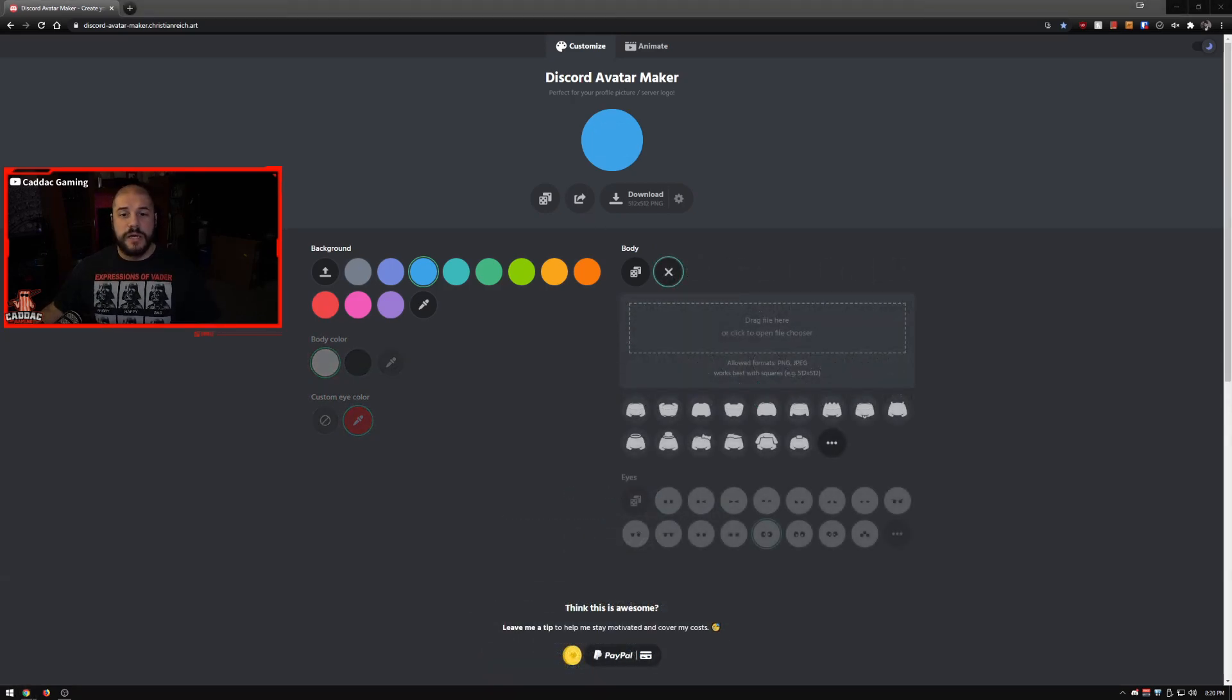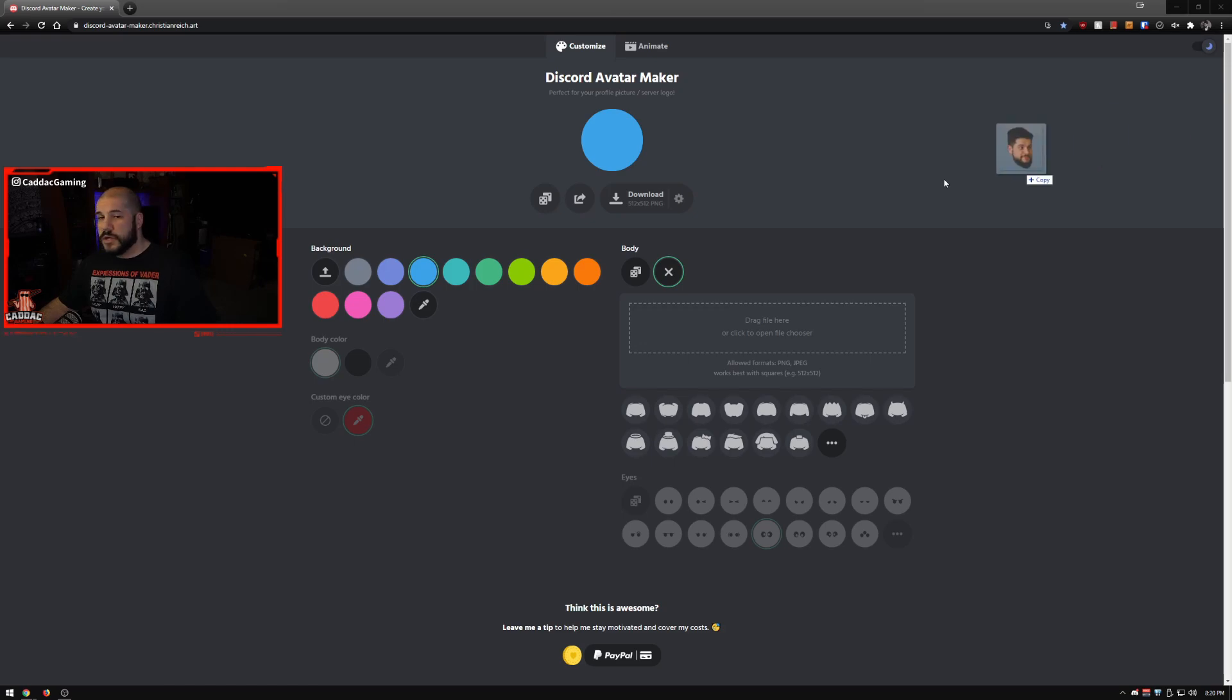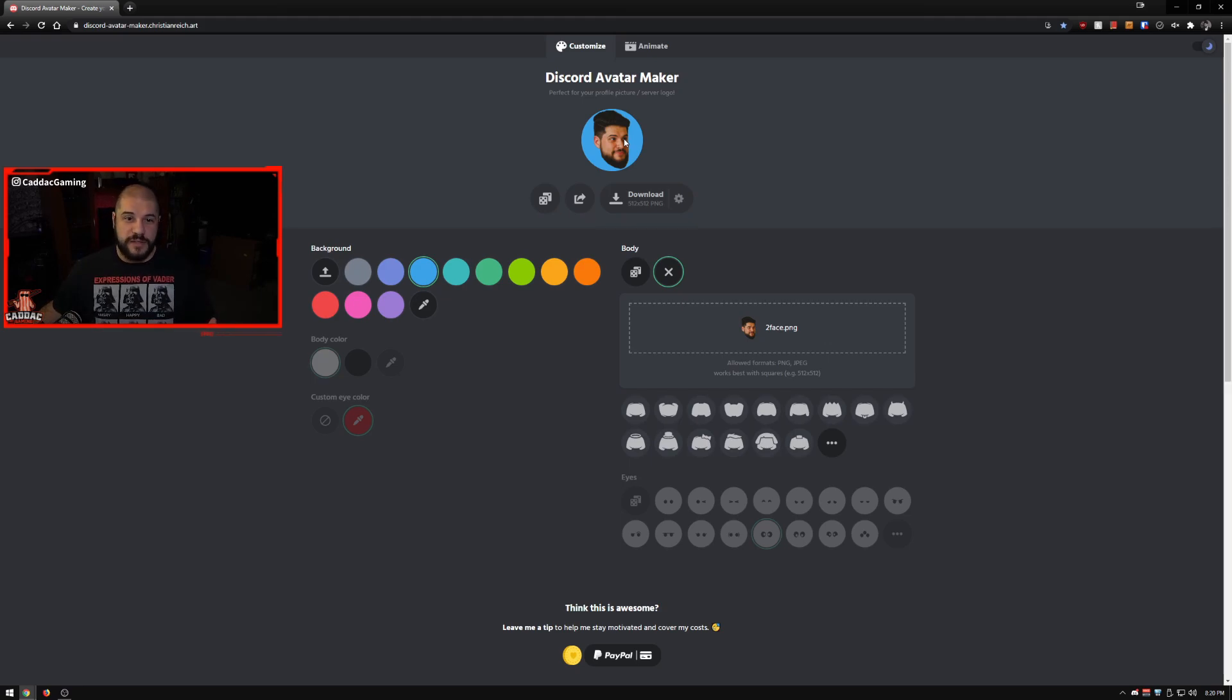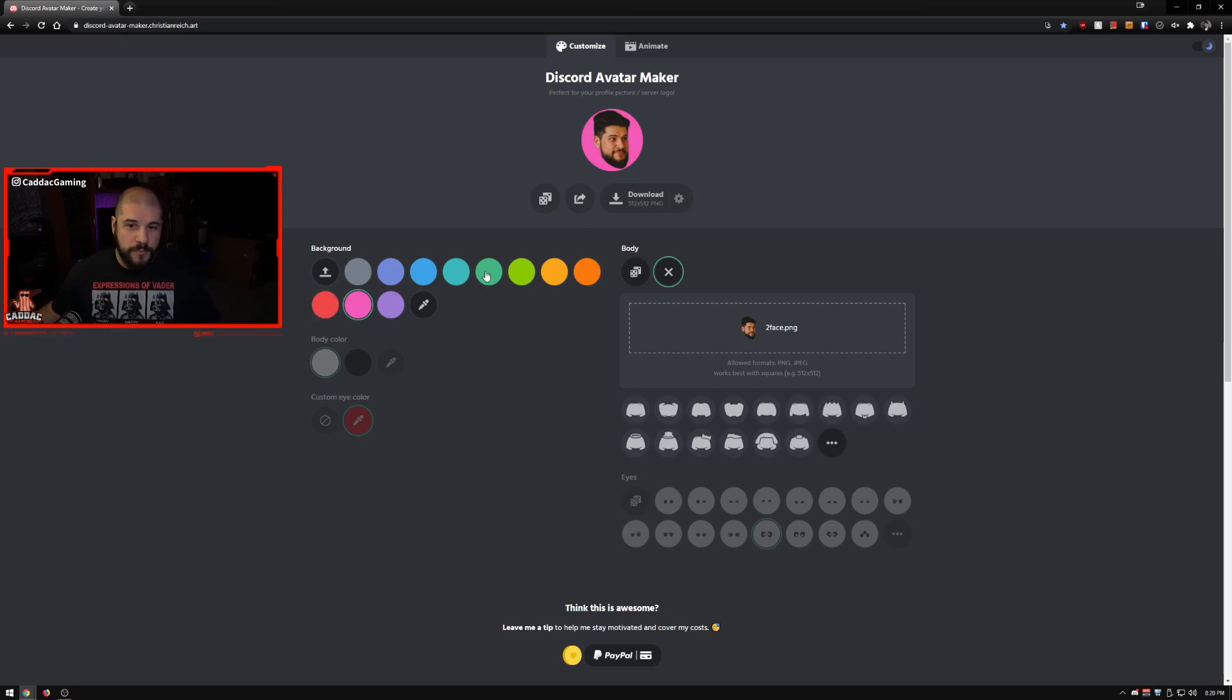Let's upload our own image. Let me grab one of my emotes, let's grab this one and throw that on there. So now we've got my face again, we can still change the background, we can do all that kind of stuff. Let's do a pink background, why not.